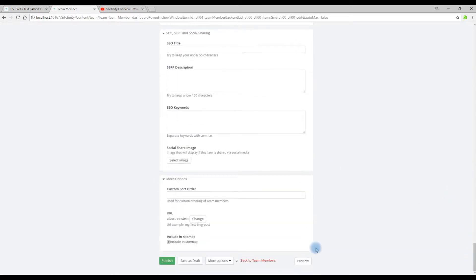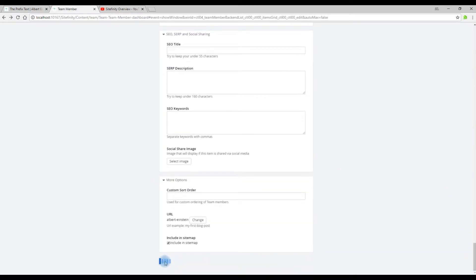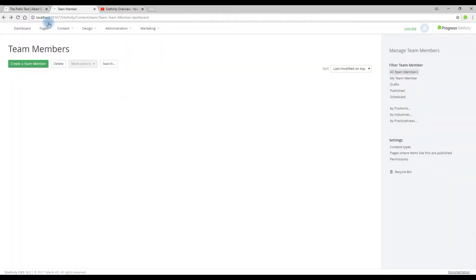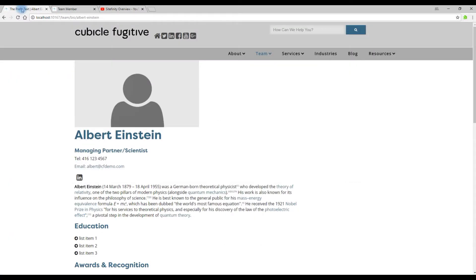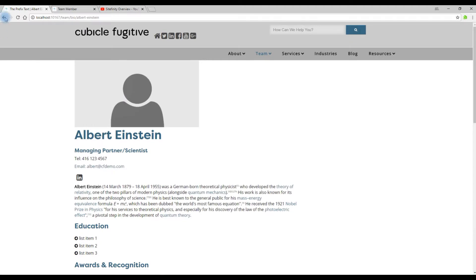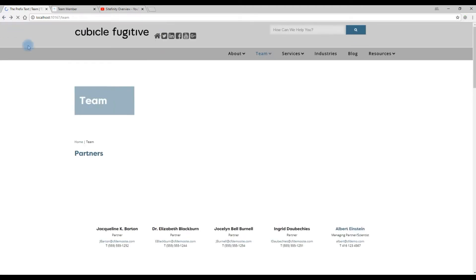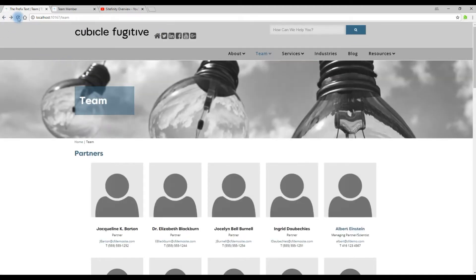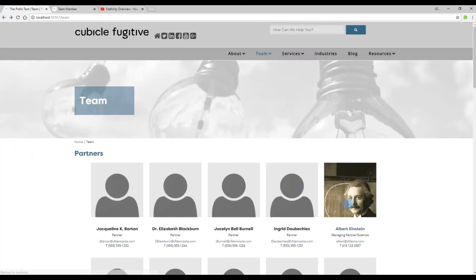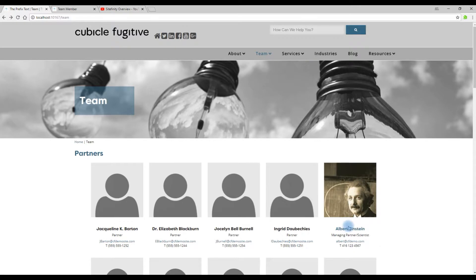So we'll click Publish and we will refresh the team view. Notice we have not updated the profile page photo but we have updated the team listing photo.